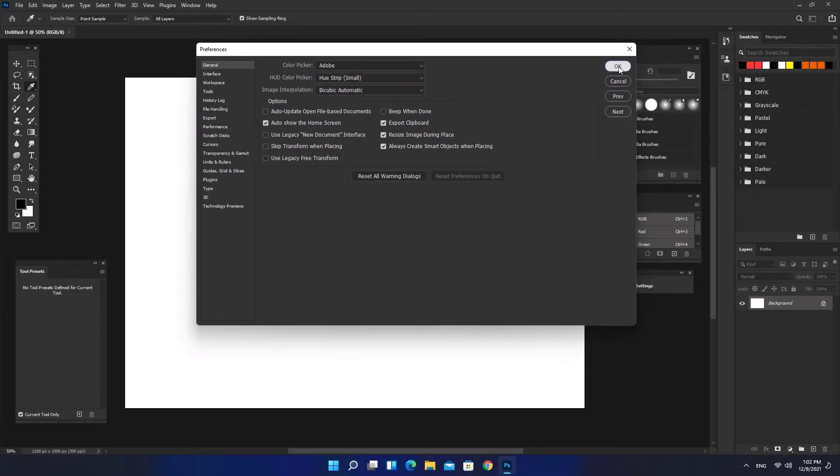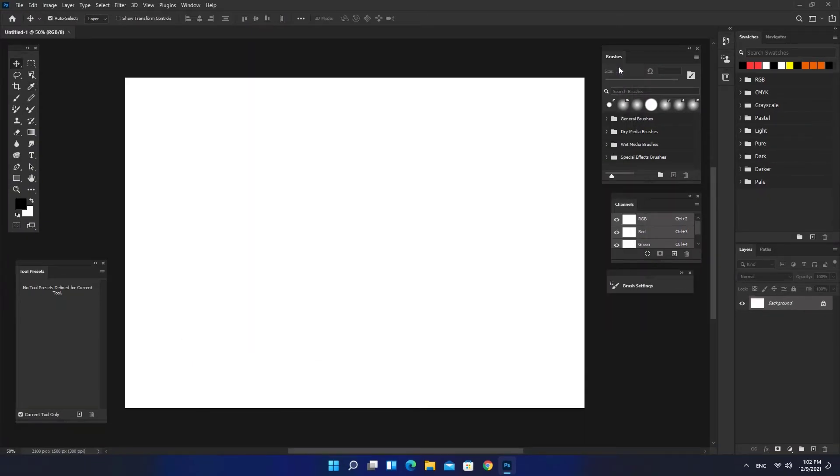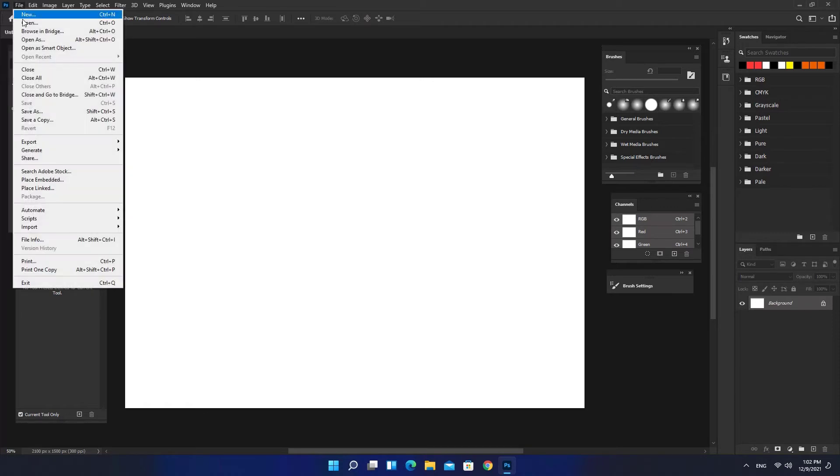The new Preferences files are created the next time you start Photoshop. Restart Photoshop.